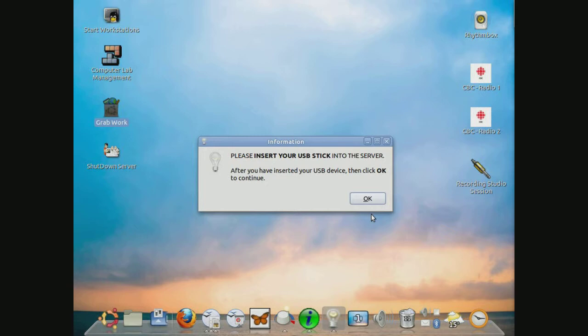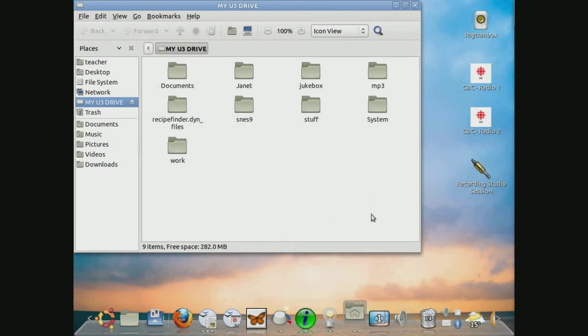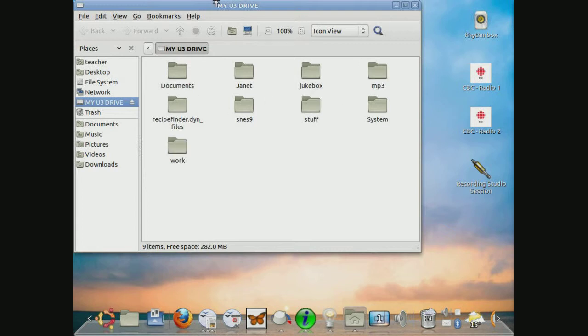Once you do this, in a few moments, you may notice that the window opens up to show the contents of your drive. It might be a good idea to note the name of the particular drive or label.